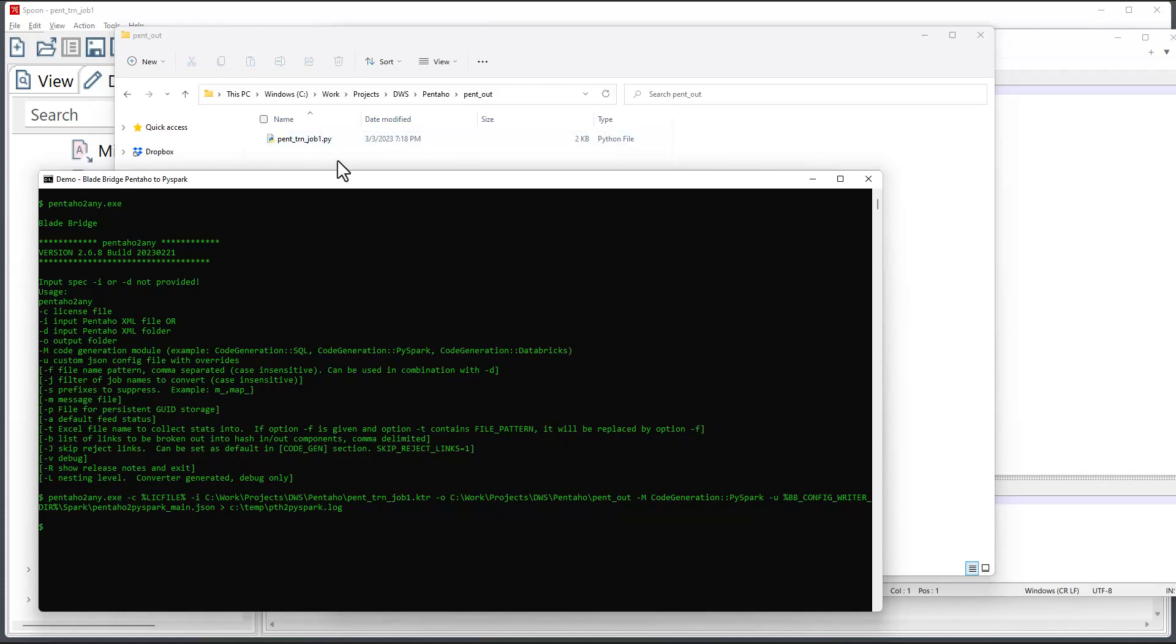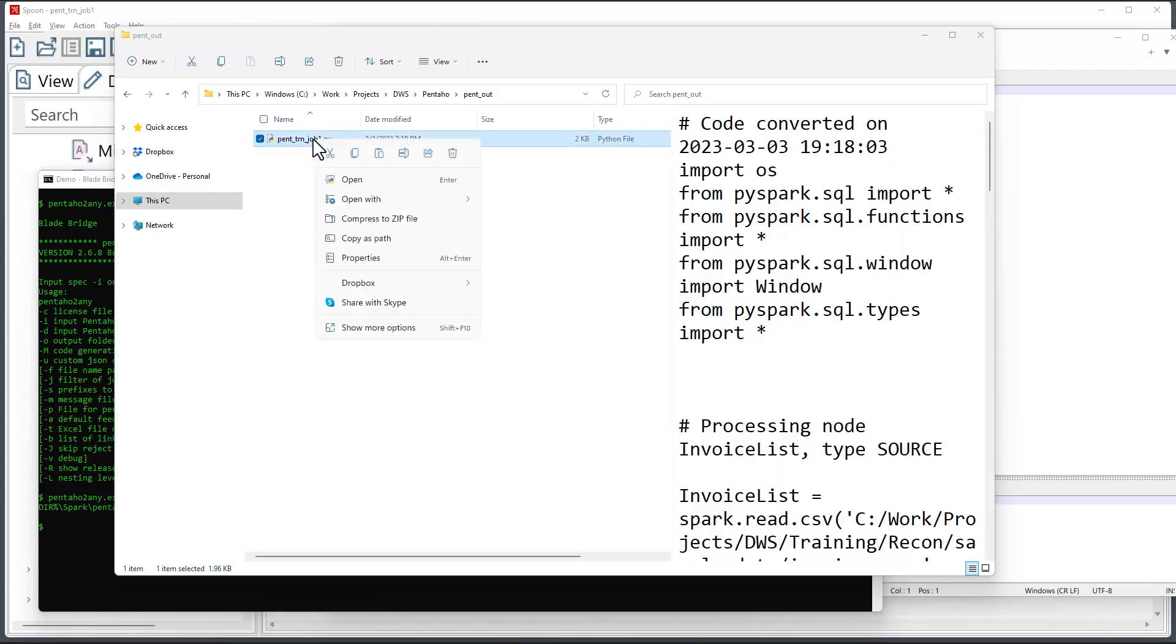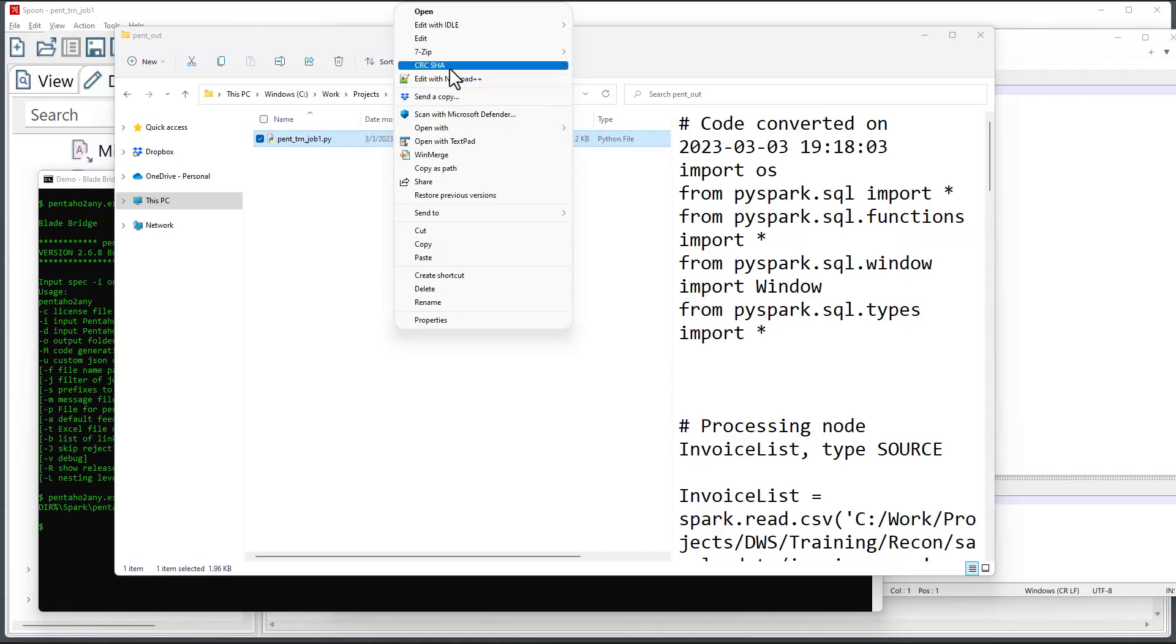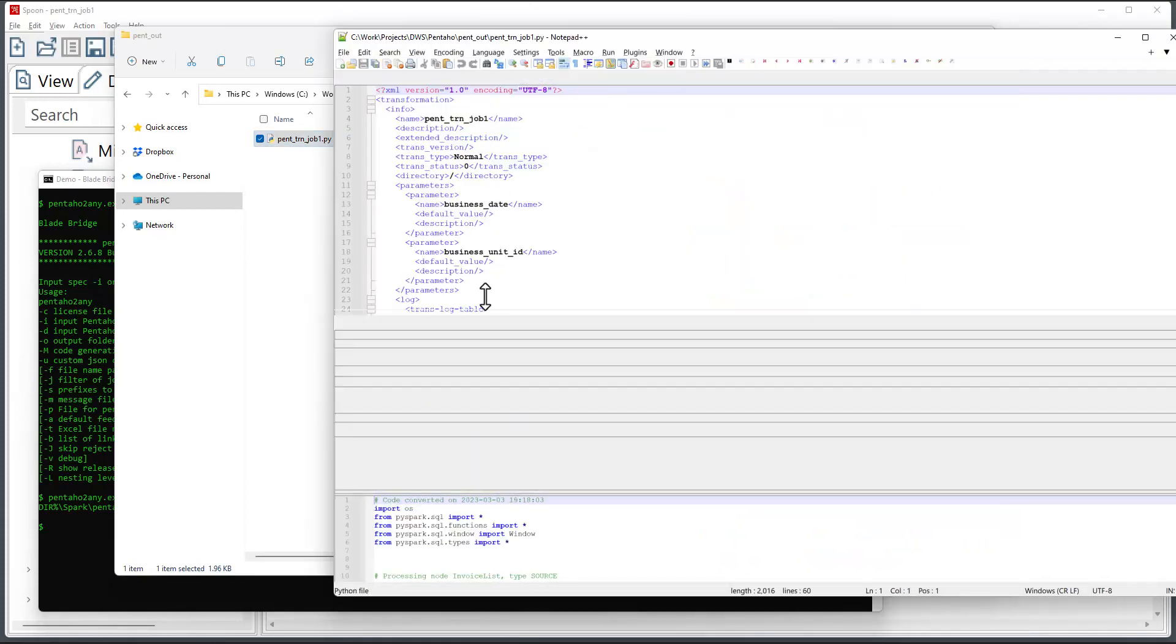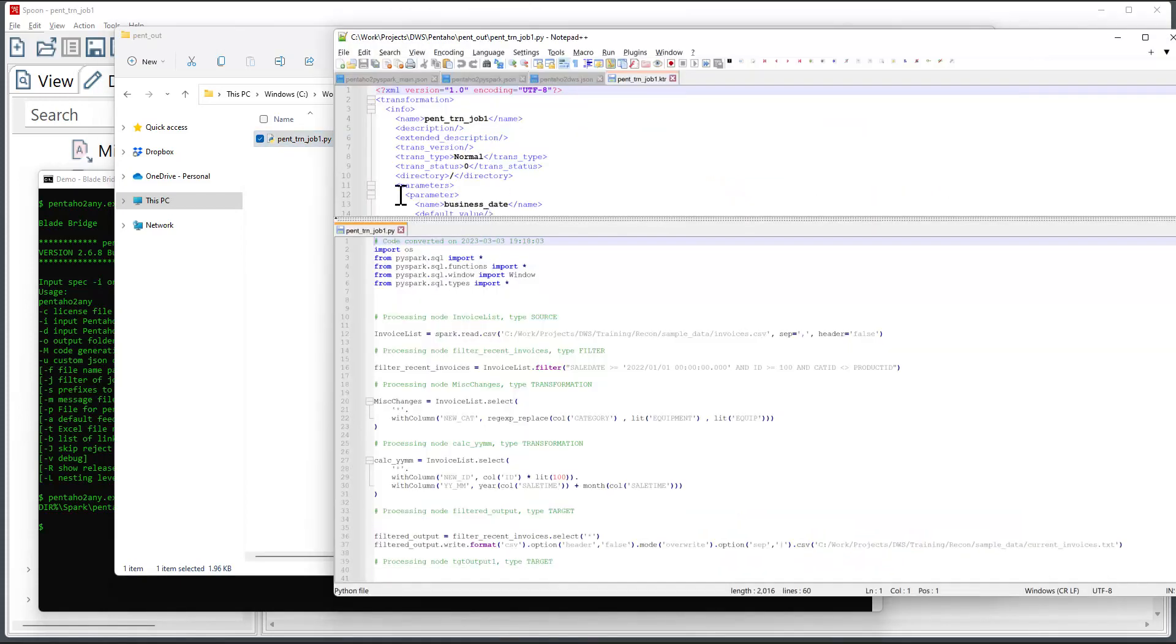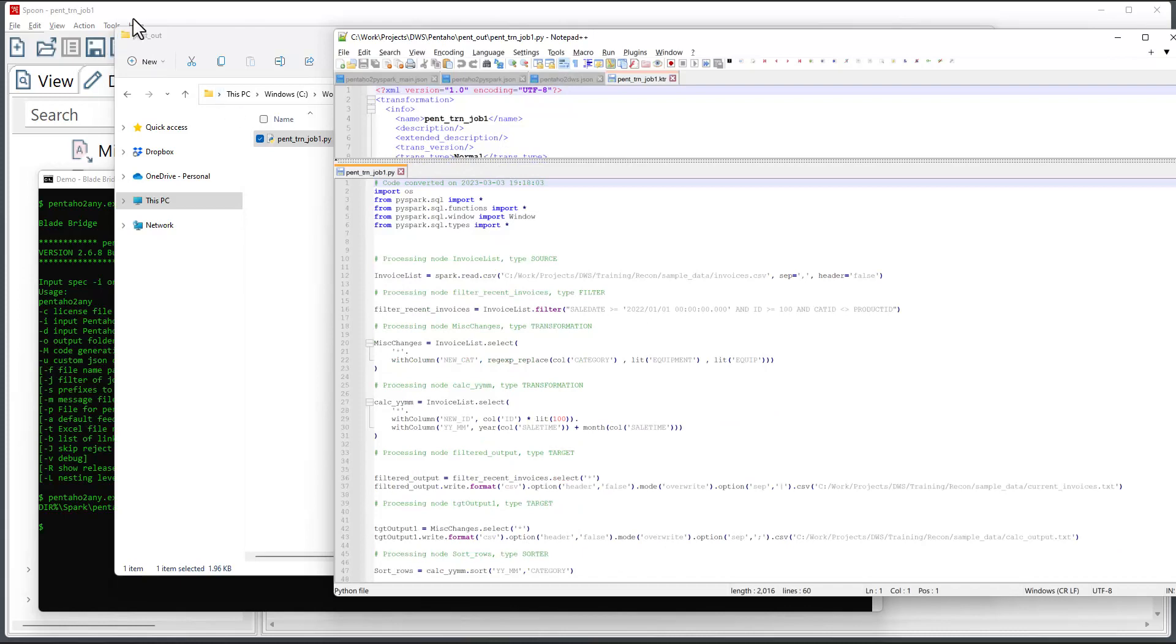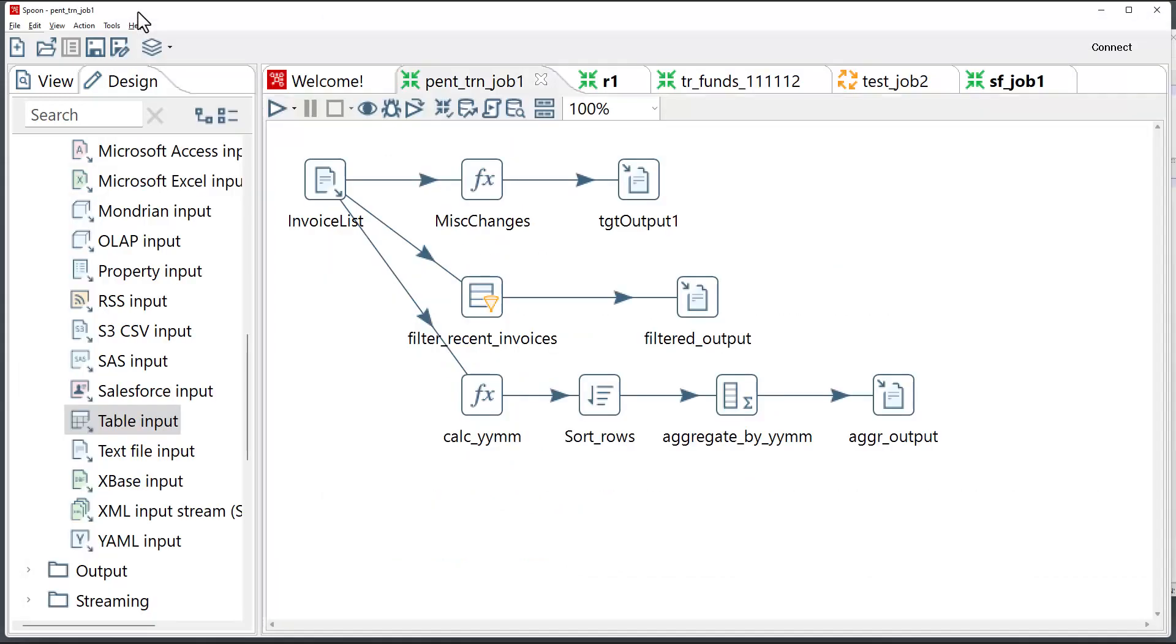I'm going to go ahead and open up this file. Now we'll do a side-by-side comparison of the contents of this file and the Pentaho job.